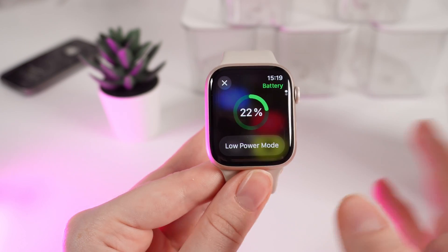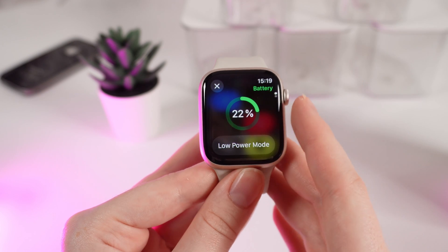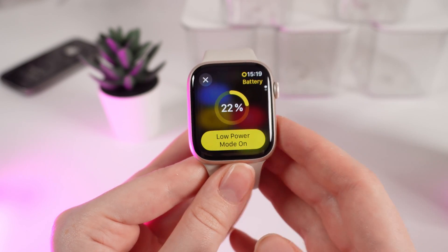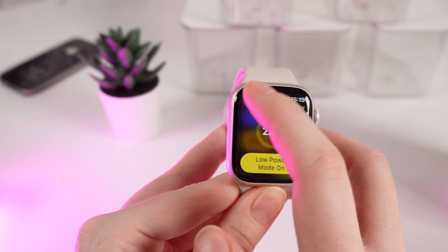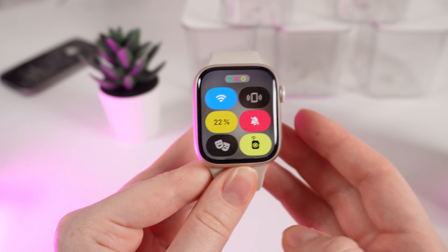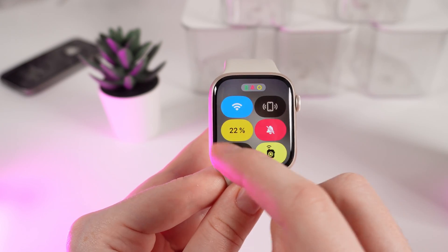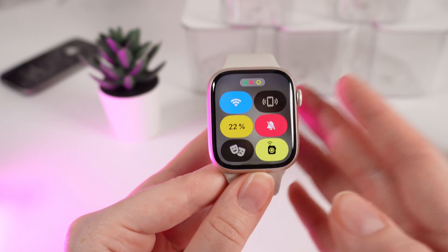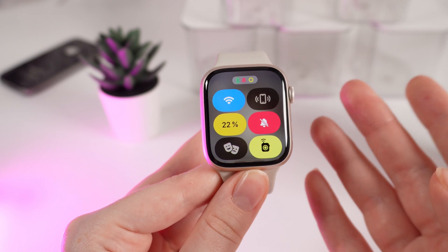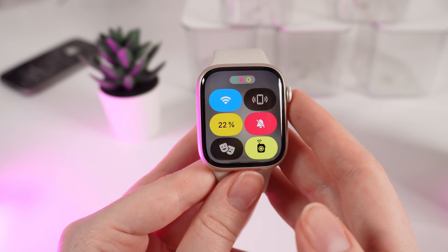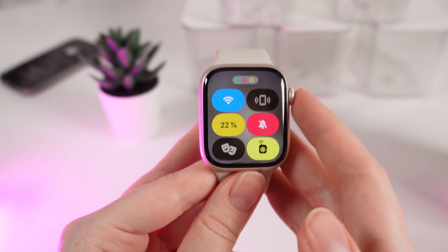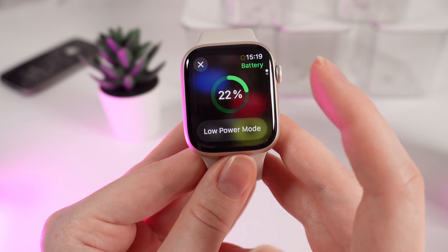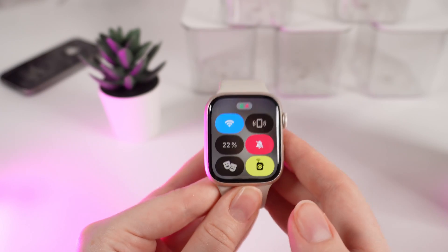Here it is. If Low Power Mode is turned on, let me show you how it will look — it will look like this. When you open the Control Center you will see that your battery percentage is yellow, and that means the Always On Display mode won't work. So let's disable Low Power Mode. And that's it.